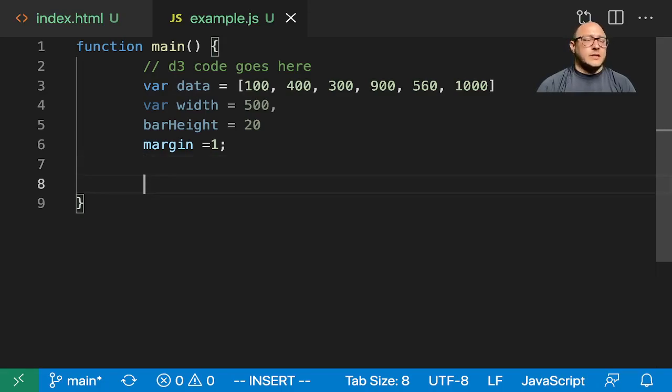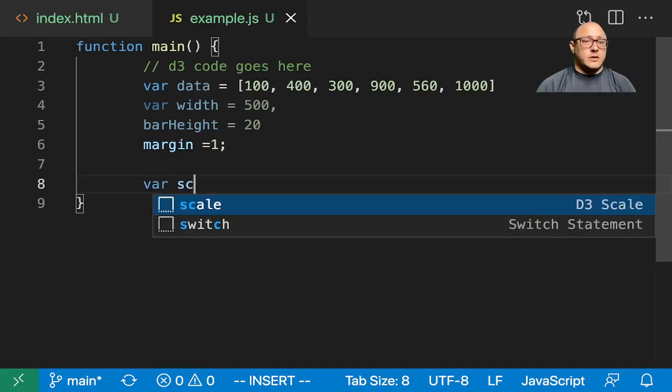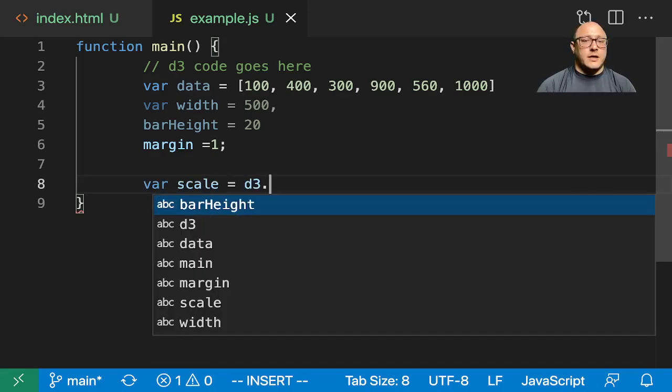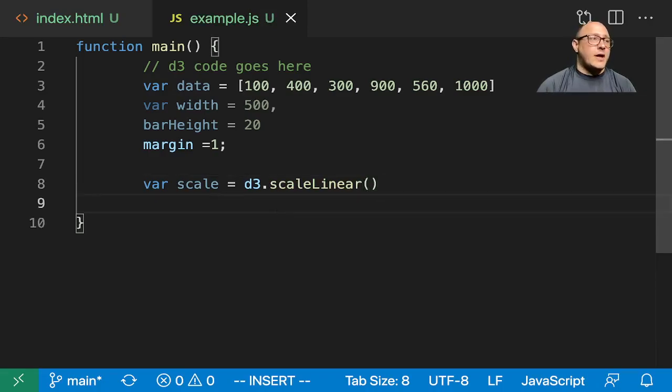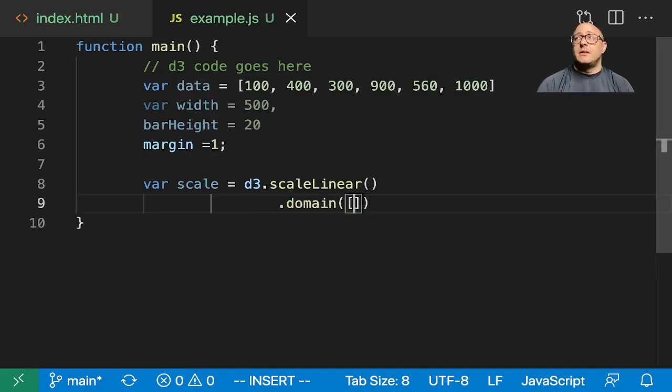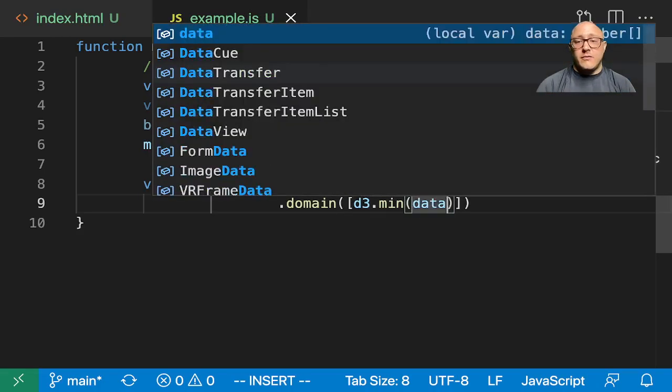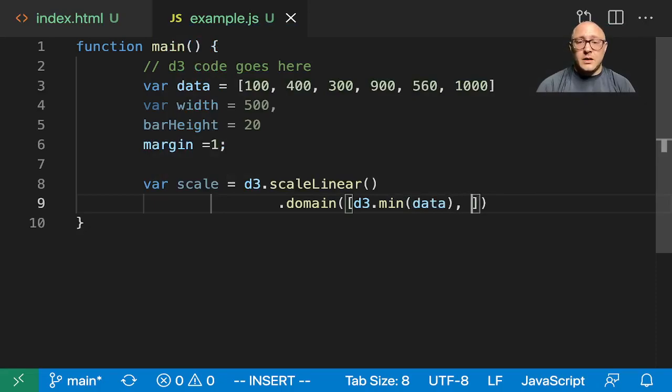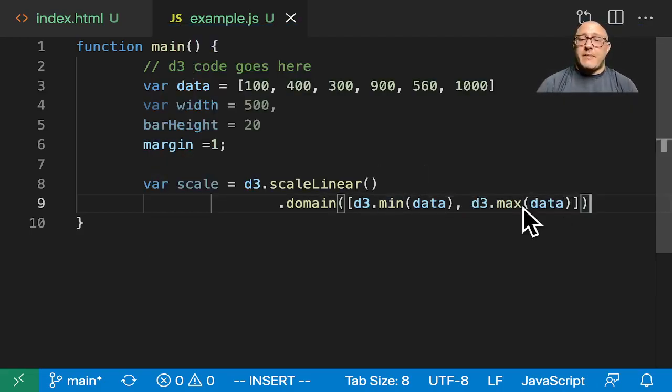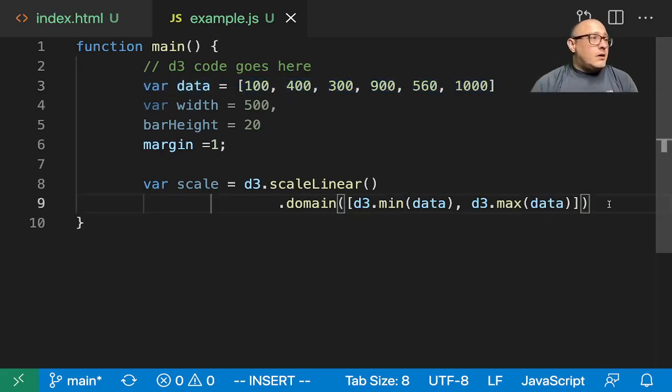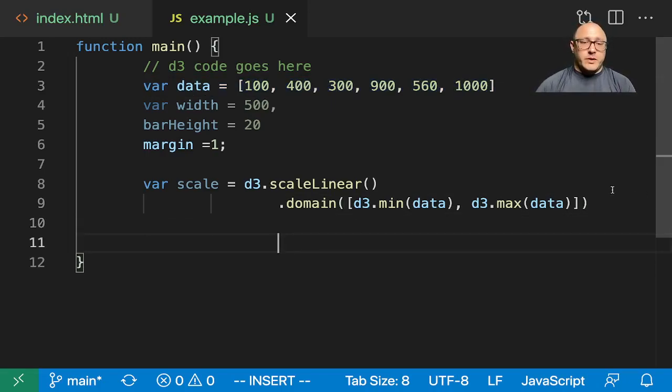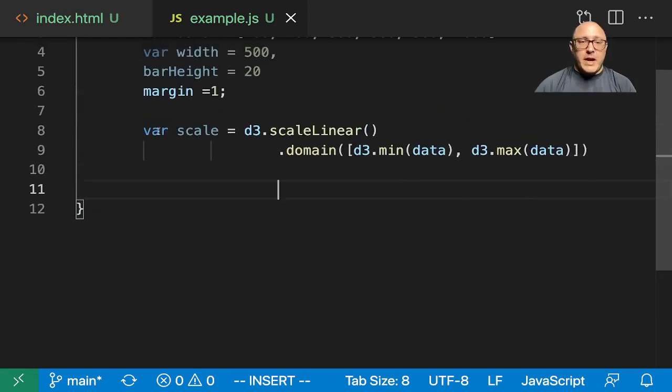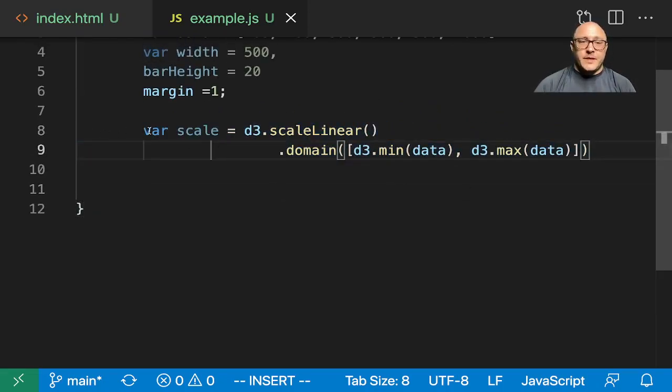Next, let's create our linear scaling. So var scale equals D3.scaleLinear. We'll make this a linear scale and we need to add in a domain. It takes in an array of the minimum and maximum of your data range. So D3.min of our data and D3.max of the data. Here we're using D3 min and max functions to grab the min and max of this data. We'll use this in a little bit. That's the main purpose of this video, so we're getting it out of the way first - we're making our scale.